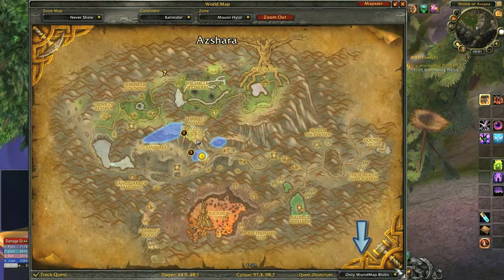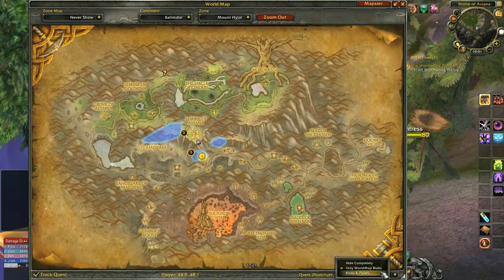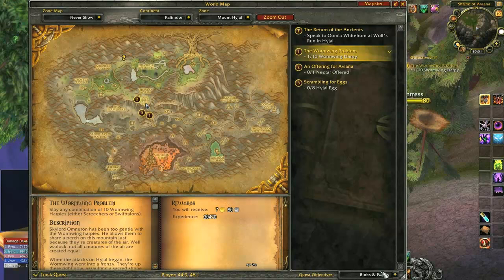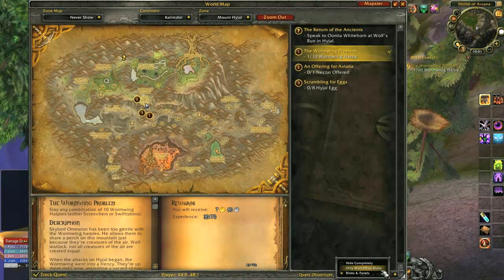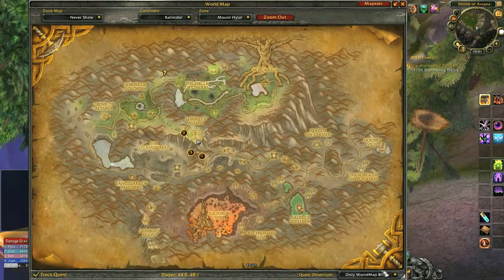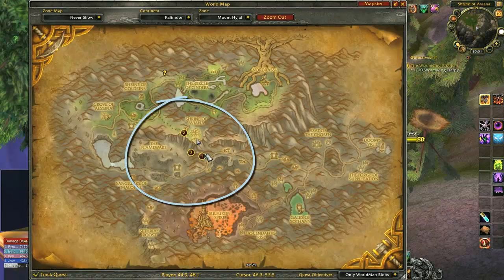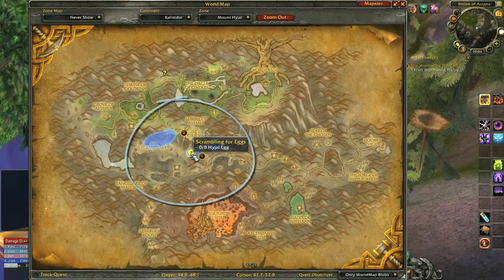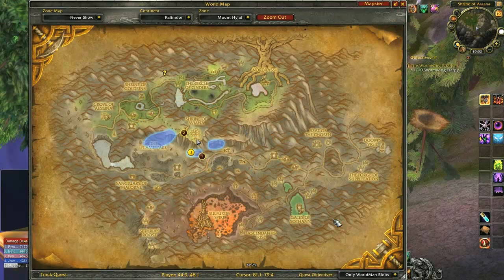There is also a quest objectives drop-down near the resize arrow. You can choose if you want to hide quest tracking, show world blobs, or show blobs and panels. The panels display quest text attached directly to the world map. World blobs are the shaded areas that appear on the map when the targeted quest requires you to collect items or kill monsters in a specific area.